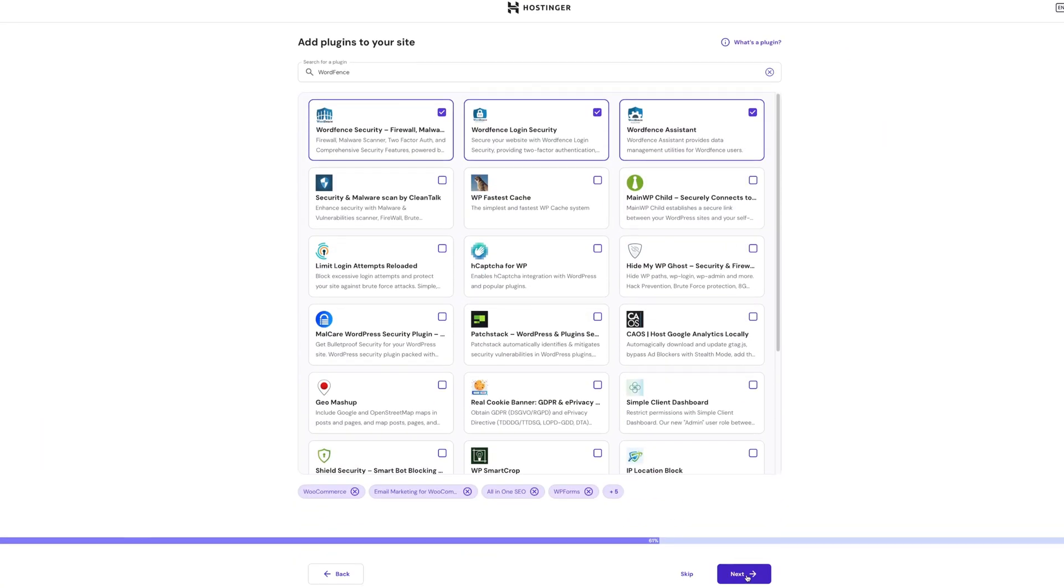While Hostinger makes it easy to add plugins, stick to what's essential to avoid slowing down your site. Hostinger will even warn you if selected plugins could conflict with each other.